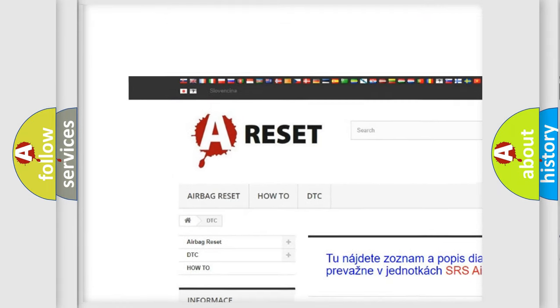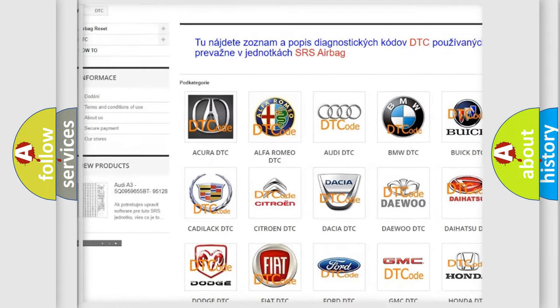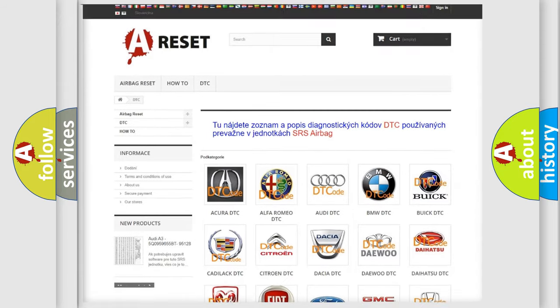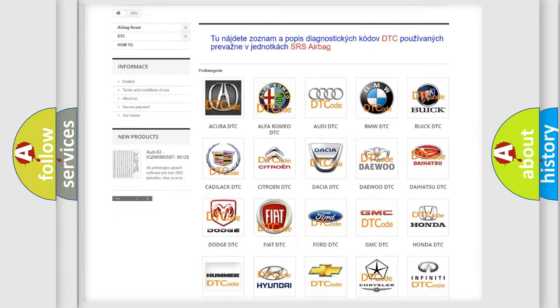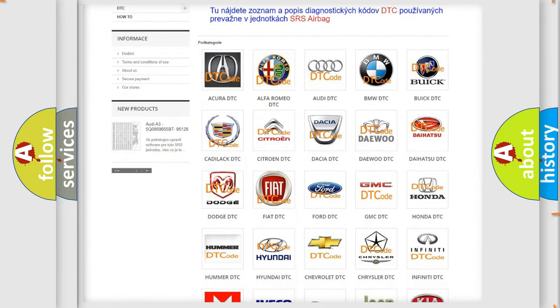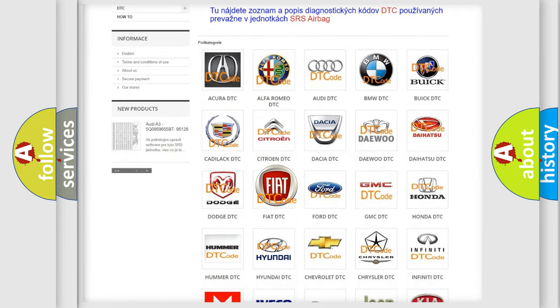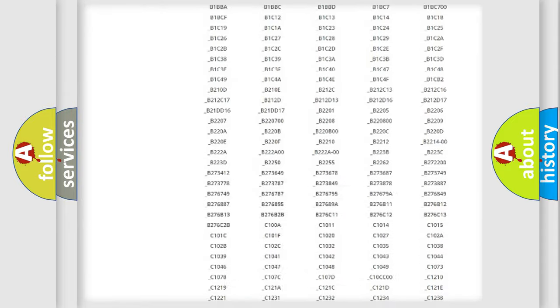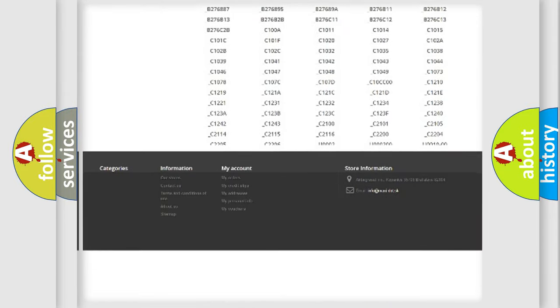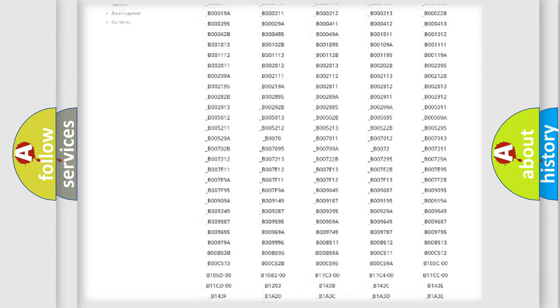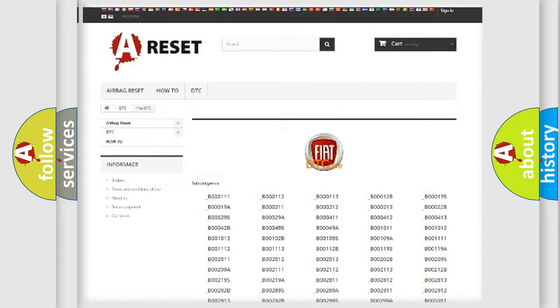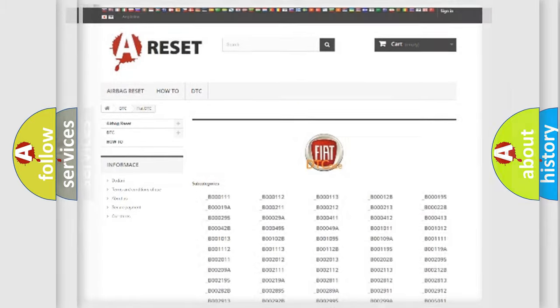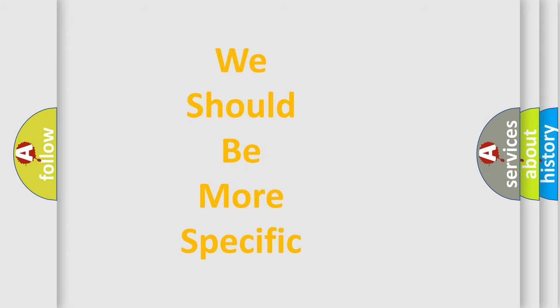Our website airbagreset.sk produces useful videos for you. You do not have to go through the OBD2 protocol anymore to know how to troubleshoot any car breakdown. You will find all the diagnostic codes that can be diagnosed in FIAT vehicles, and many other useful things.